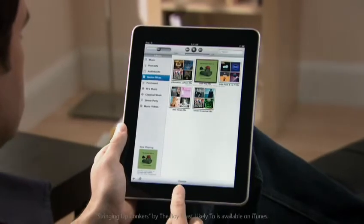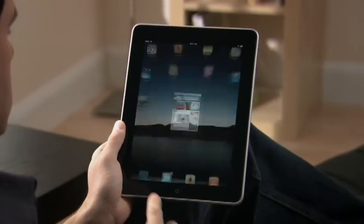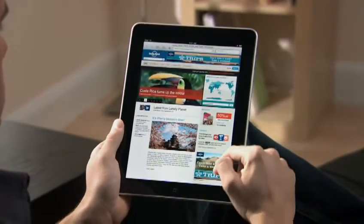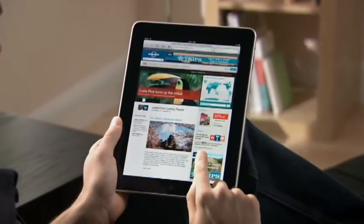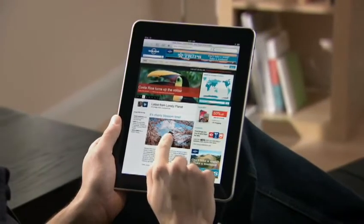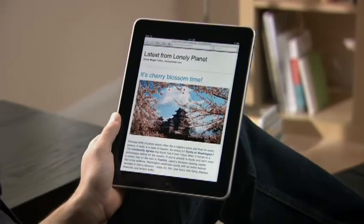Another great thing about the iPod app is that it can play in the background while you're doing other things on iPad. So you can type a note, check your email, or surf the web, all without missing a beat.